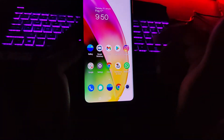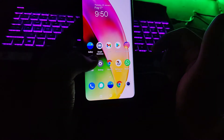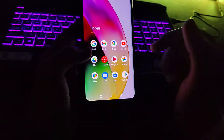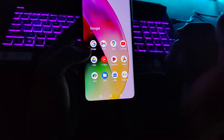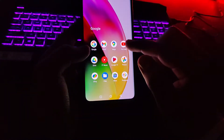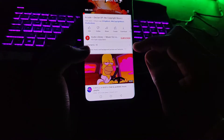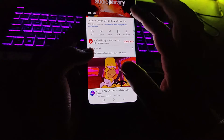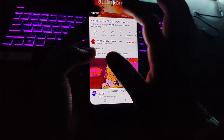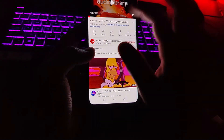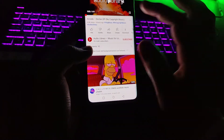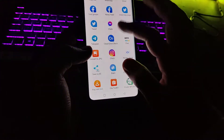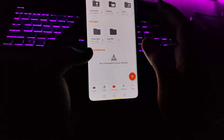Before showing you the trick, I'm just gonna give you a quick preview of how this is gonna look. So let me go to YouTube — here you can see I'm gonna play this video in the background. So let's tap on Share and play it.